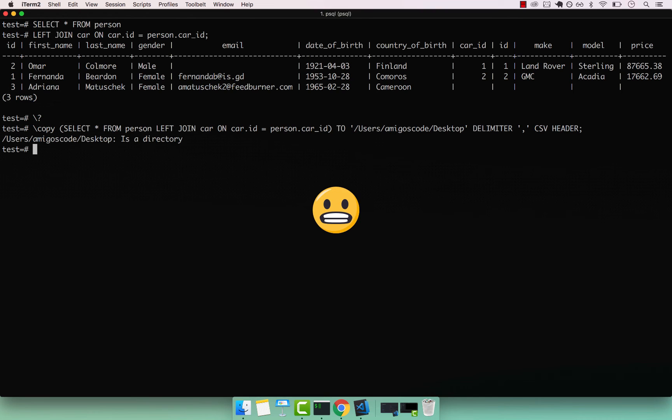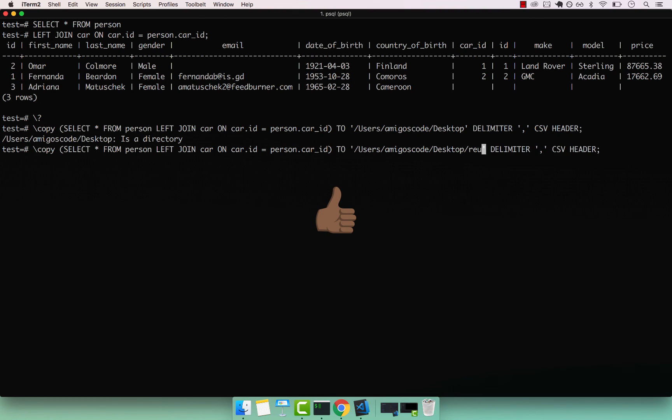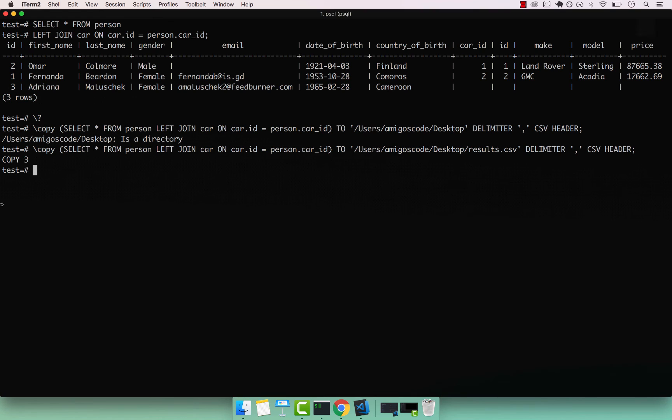Users amigos code desktop is a directory. And that's true. So basically, we simply have to give it a file name. Let's say results dot CSV, enter. And you can see that we copied three rows.